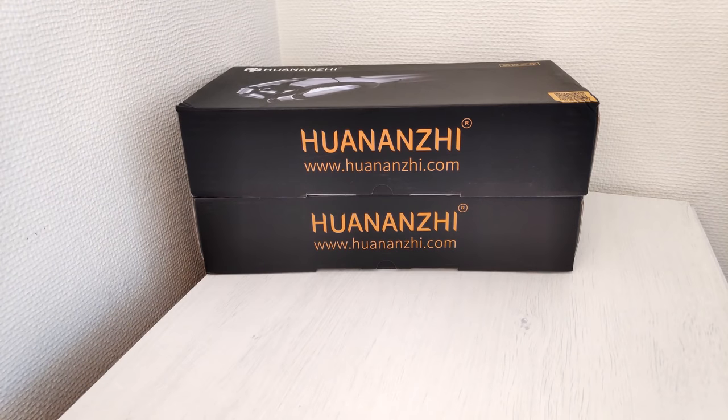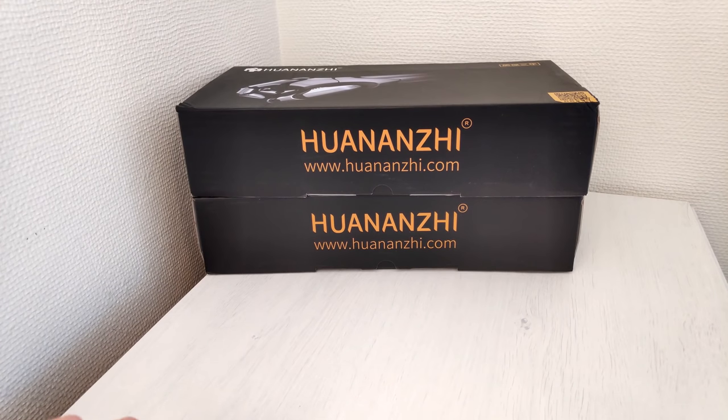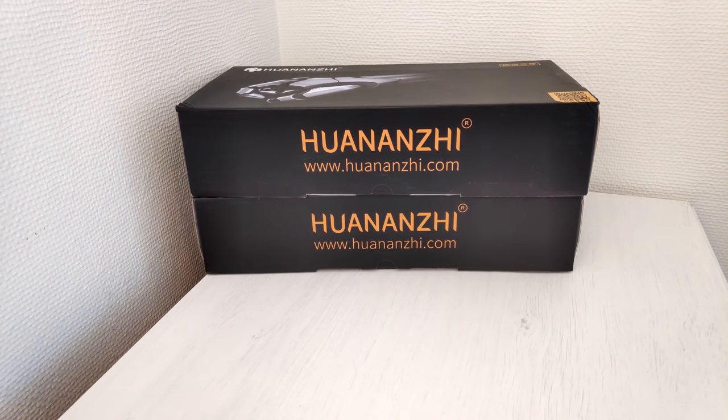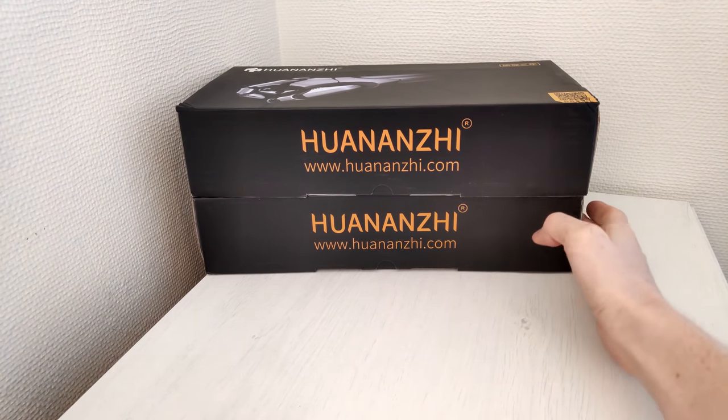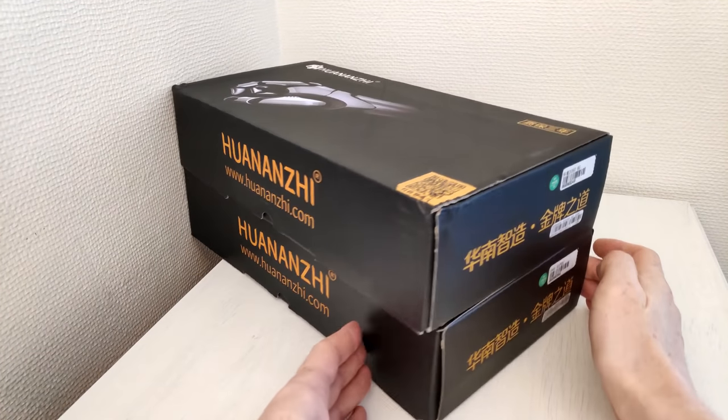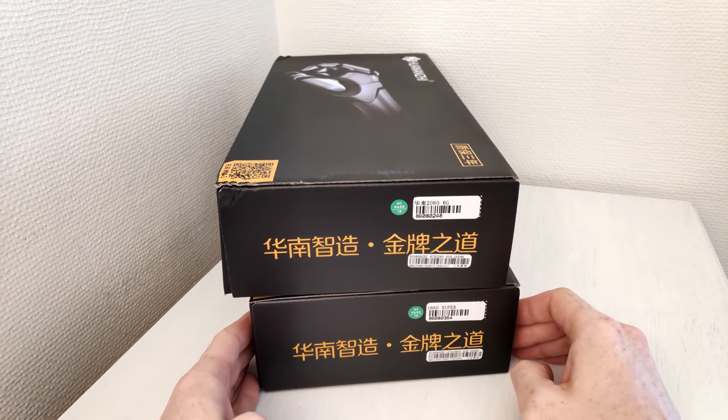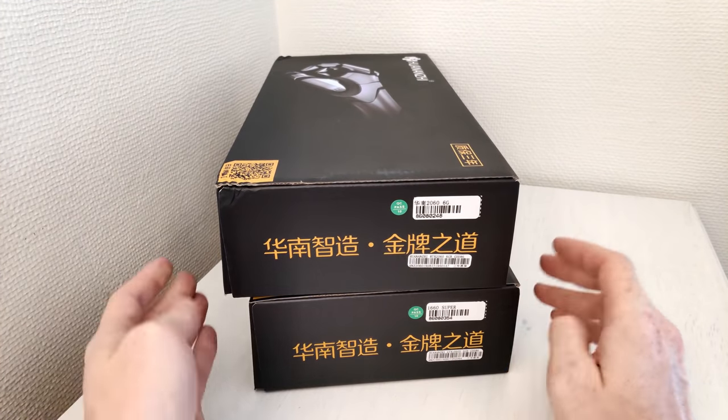Welcome to Mikunst Hardware! I have already tested quite a few Huananzhi motherboards and now I have finally got myself two Huananzhi graphics cards. One of them is GTX 1660 Super and another one is RTX 2060.